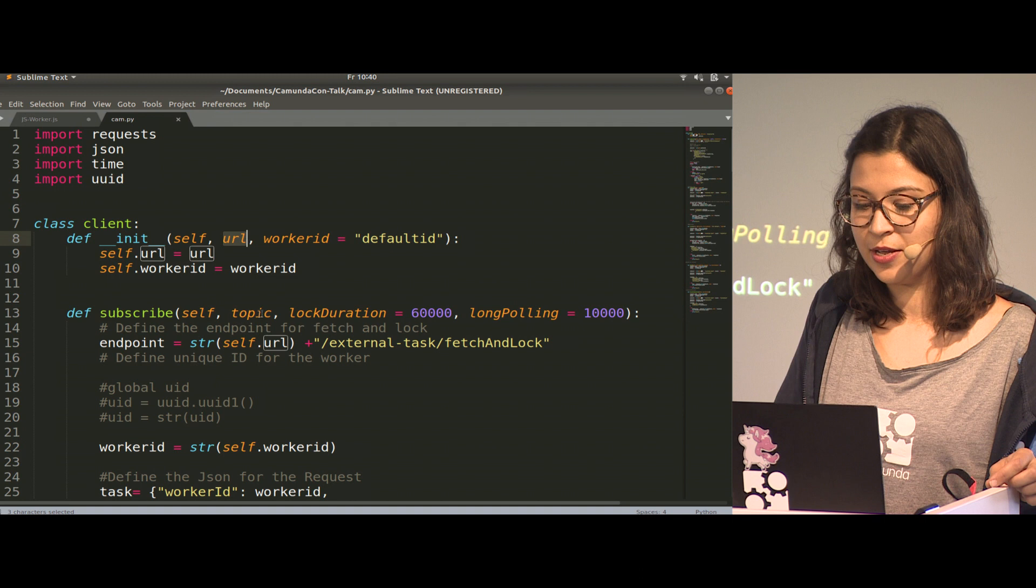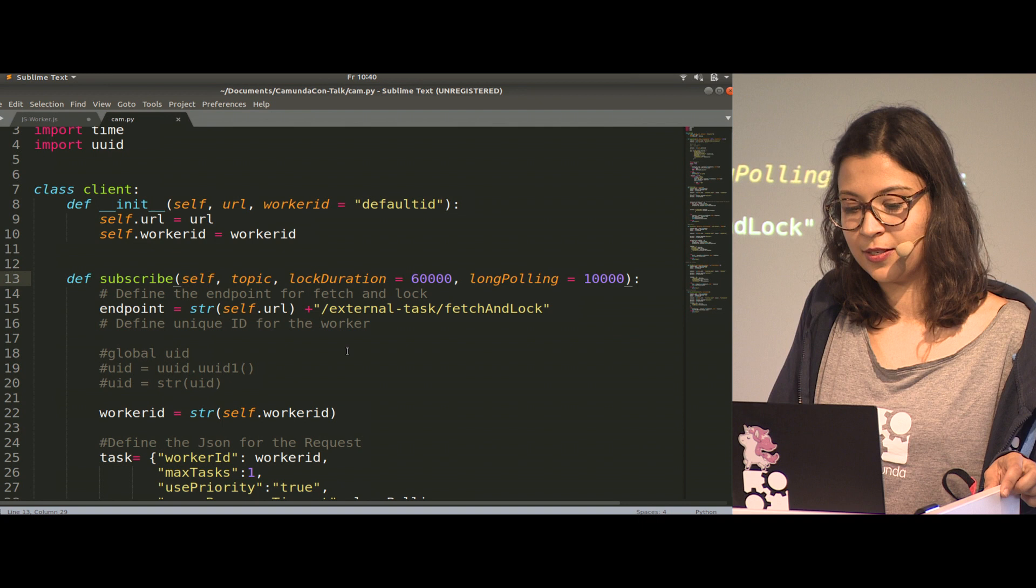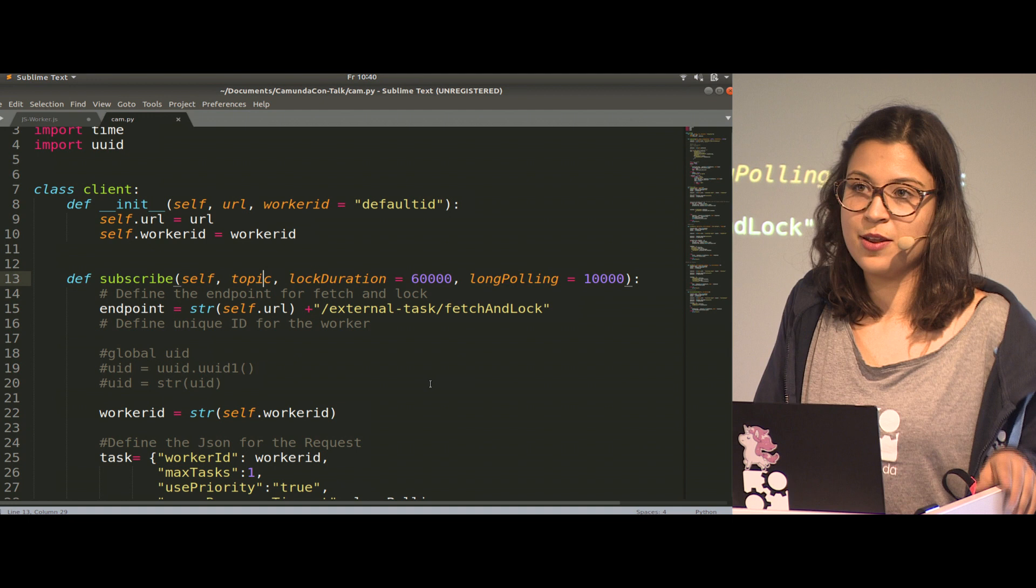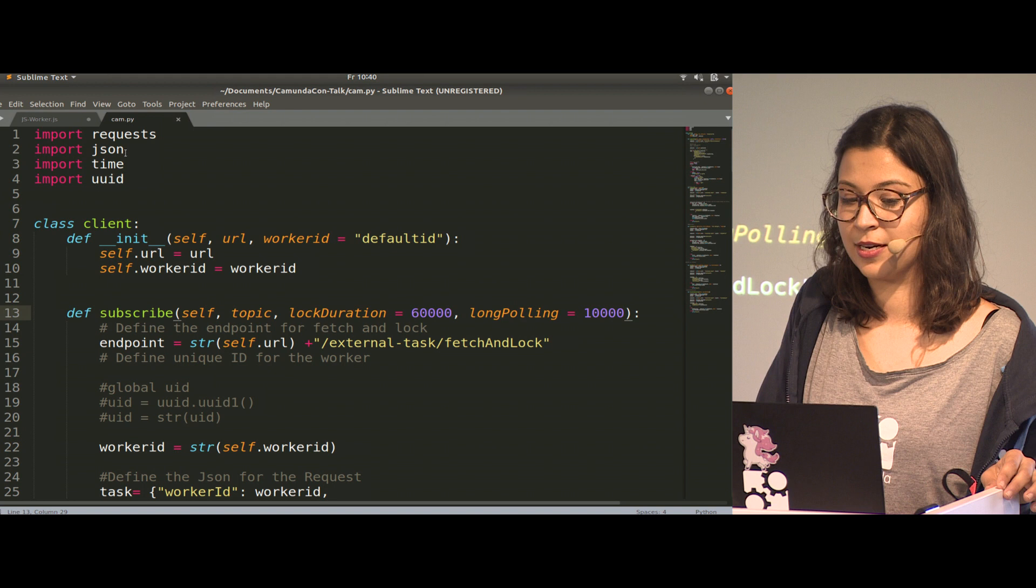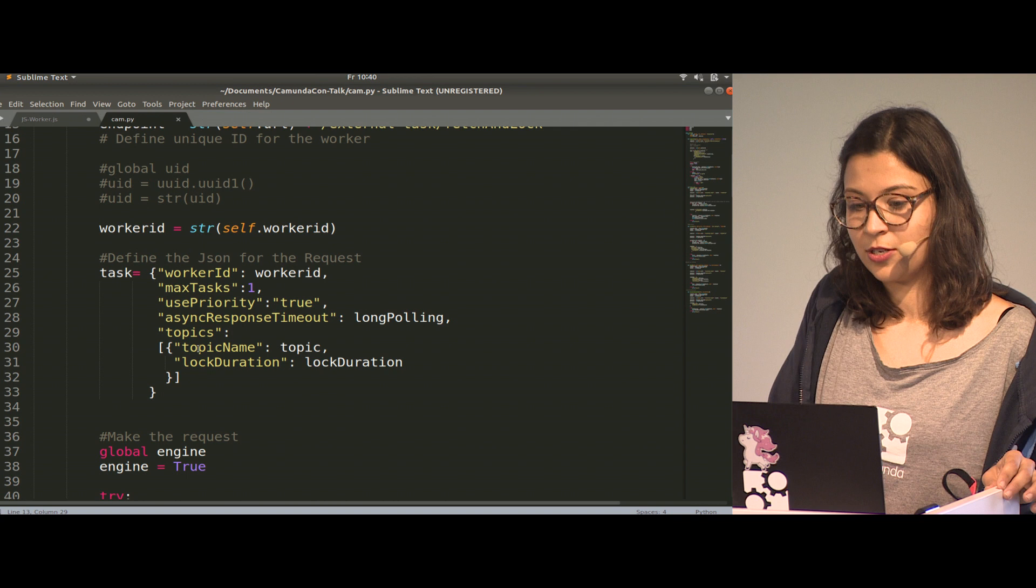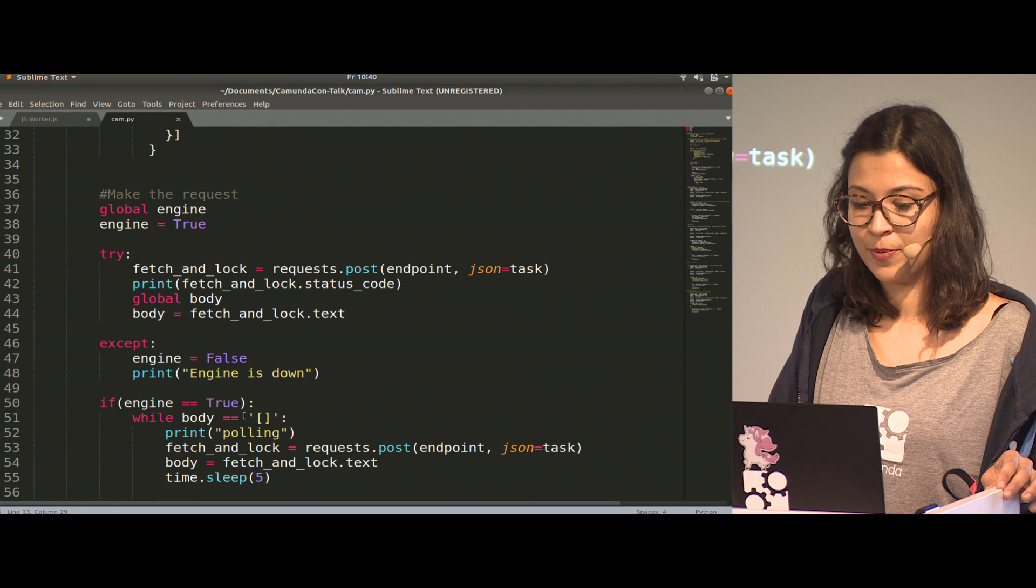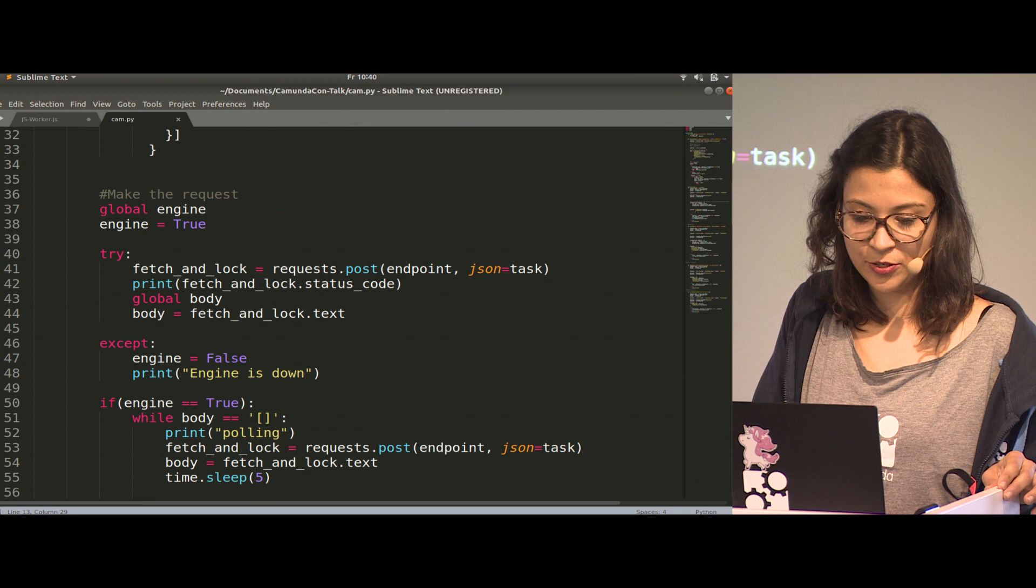For fetch and lock, or subscribe, we need the topic that we set in the modeler. We can configure lock duration and long polling. Important for every REST client you're going to build is that it can make the REST call. Python is great here. I imported requests and JSON. I defined the JSON structure in my function, and then in the try-accept, I do my REST call to the engine.